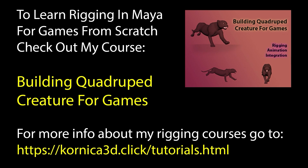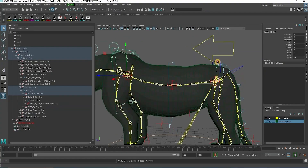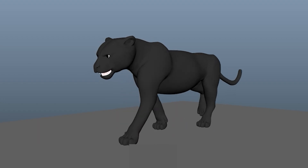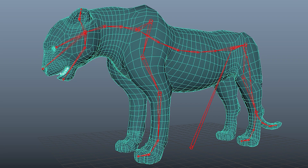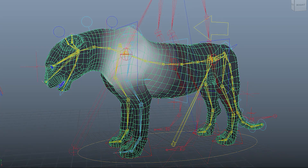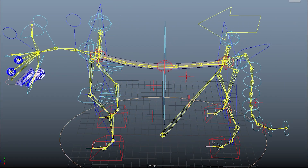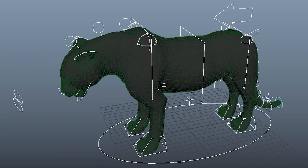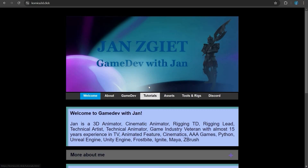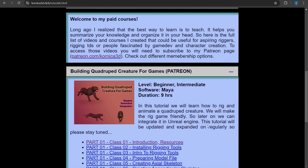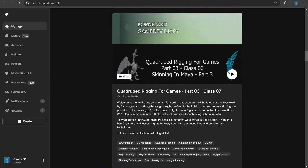Welcome back — I've got something special for rigging and game dev enthusiasts. My quadruped rigging course is designed to take you from zero experience to creating a fully rigged, animated creature — no prior knowledge needed. We go through everything: building the skeleton, skinning, creating controls, and setting up advanced rig systems. By the end you'll be able to animate your creature integrated in Unreal Engine 5. The course is available on my website at cornica3d.click and also on Patreon — become a member, support my work, and get access to this course and much more.